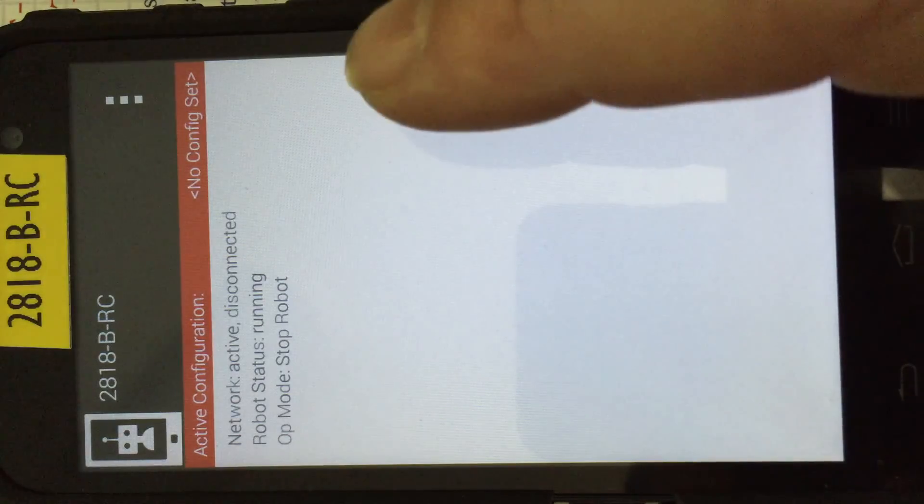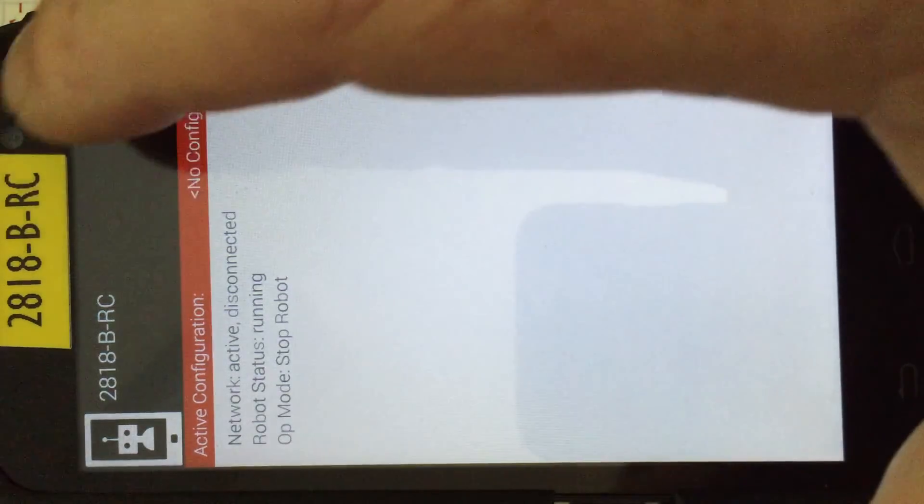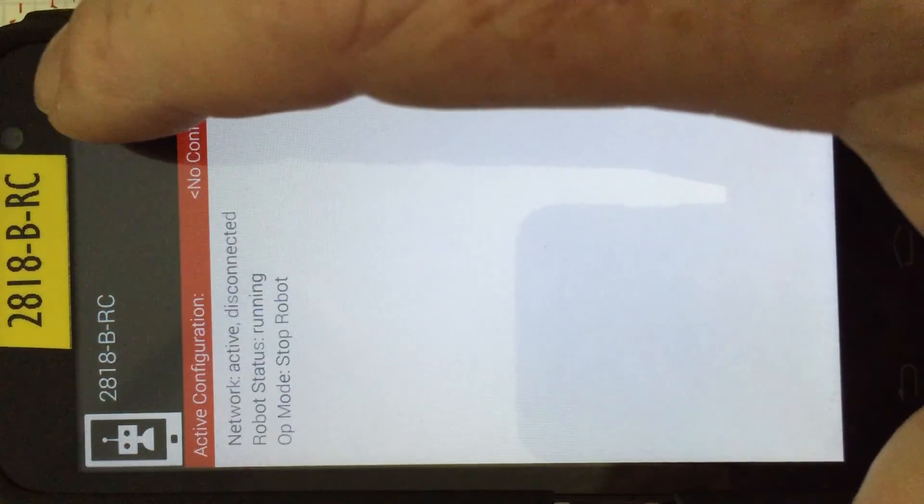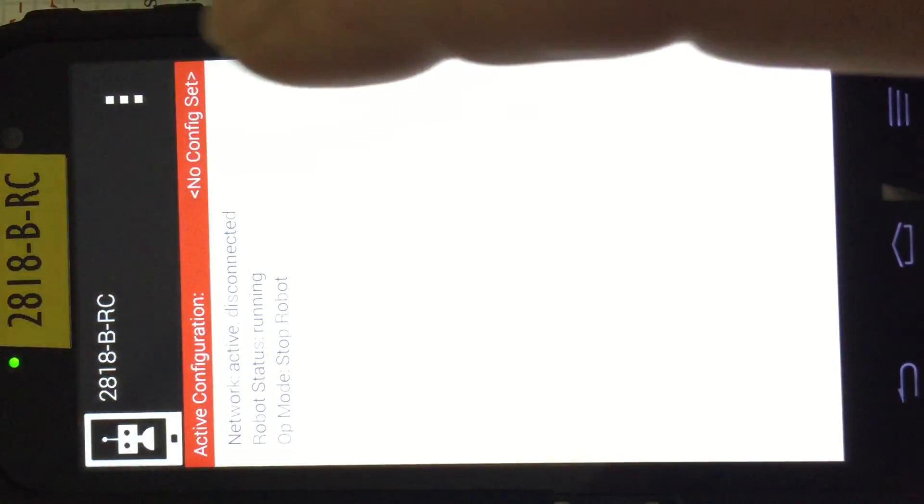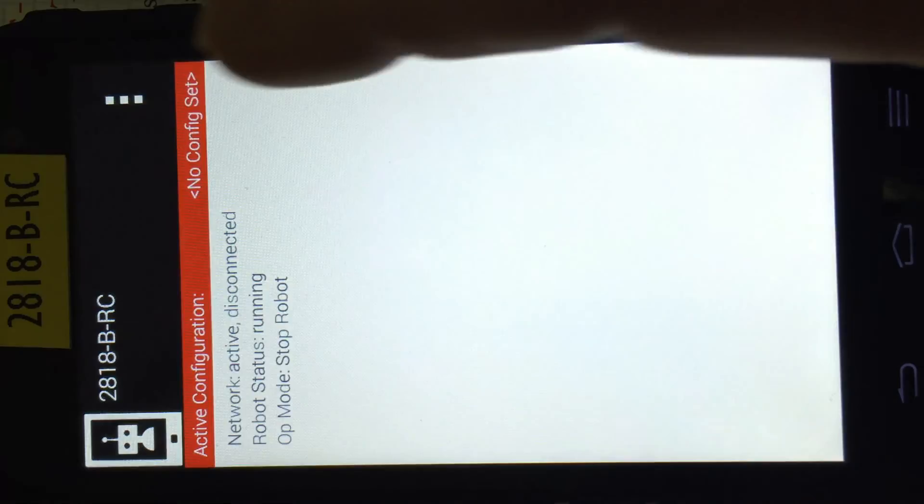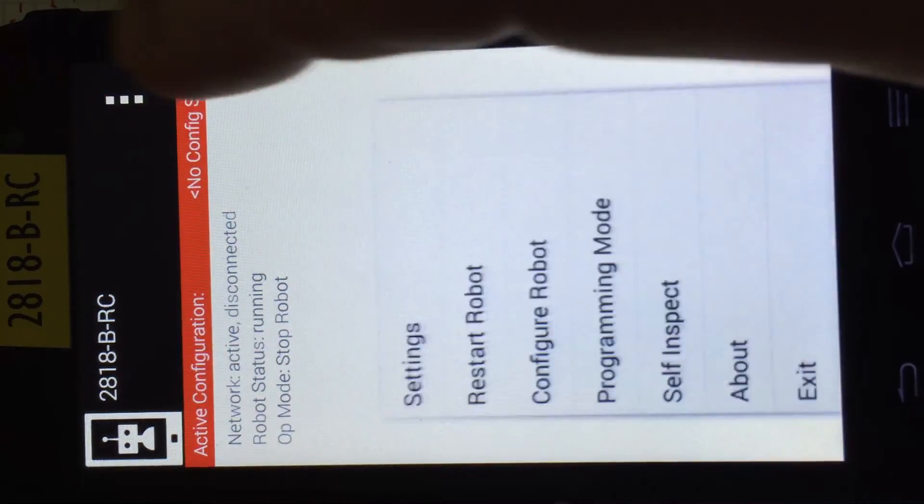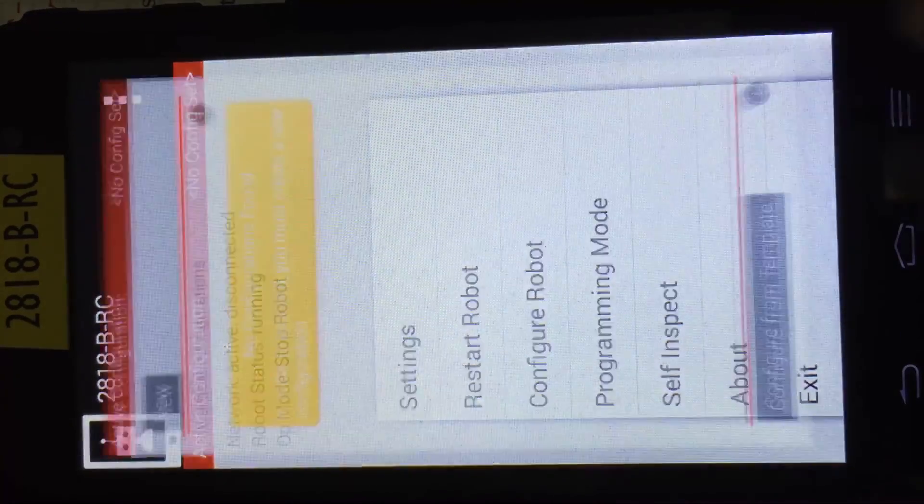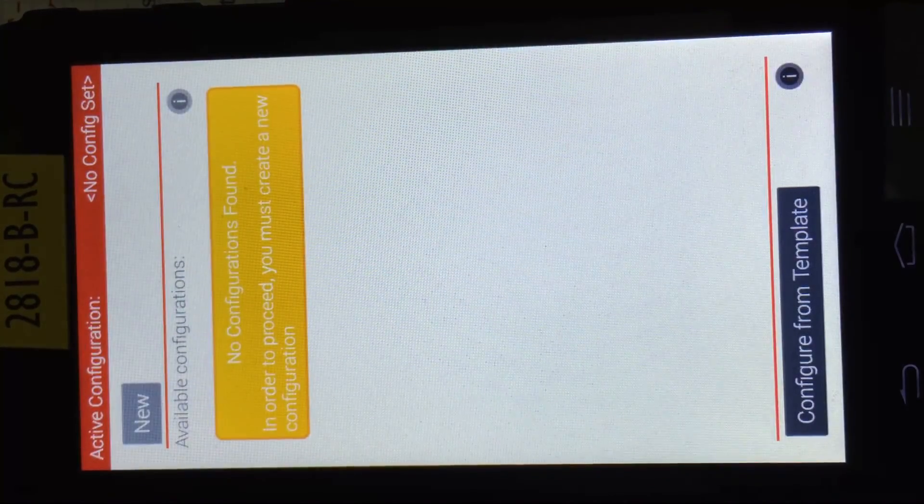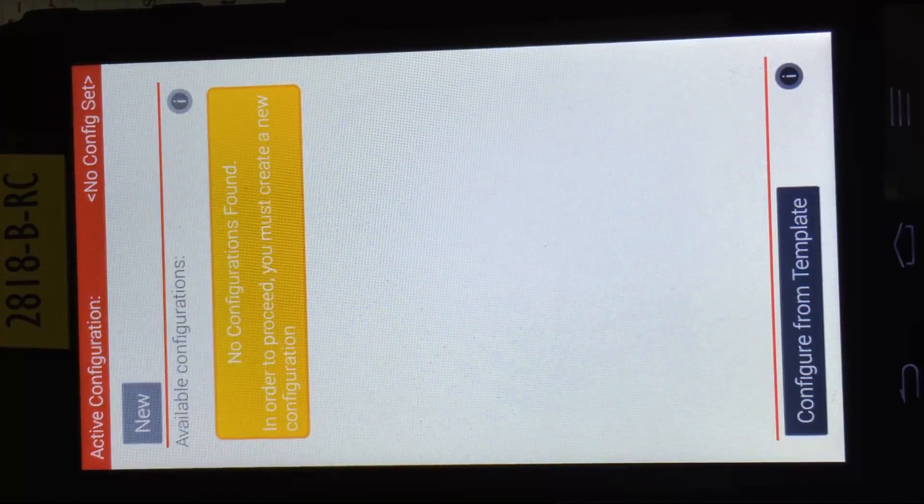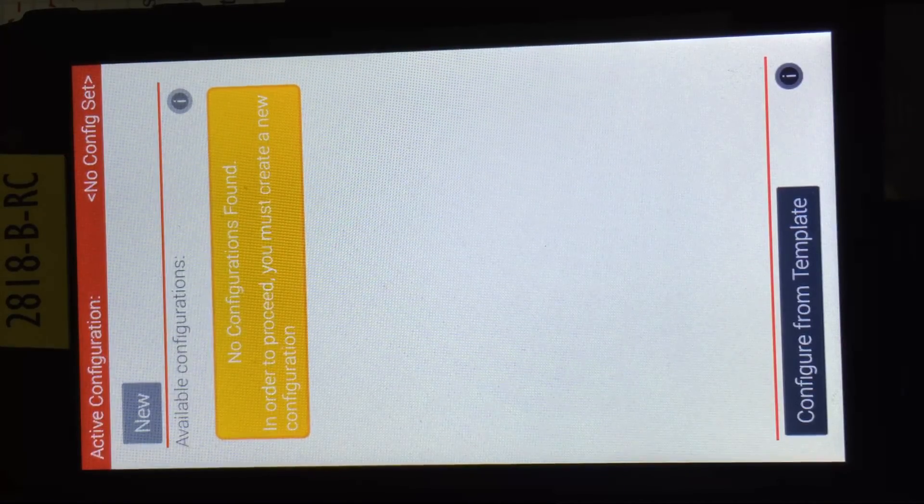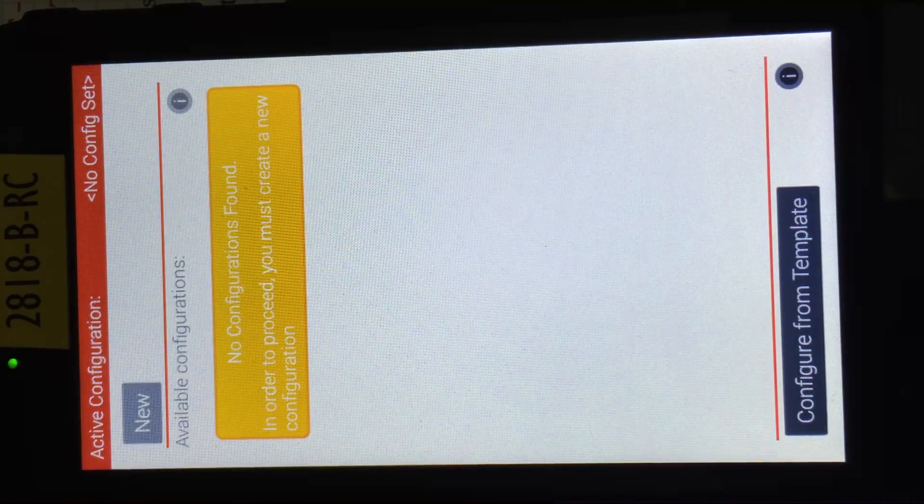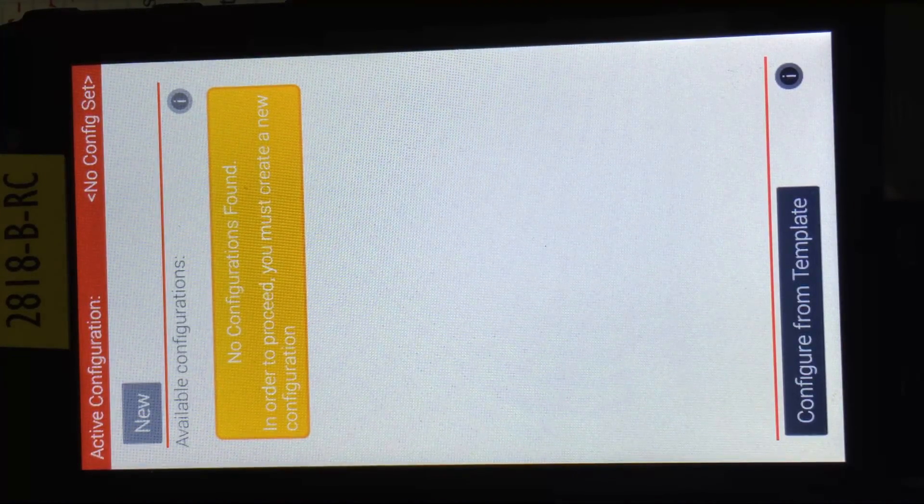So what I typically do now is I go up to the configuration, I go to the menu, and I say configure robot. And it will tell me that there's no configuration found. So that's the first thing. So I'm going to have to do a new configuration.